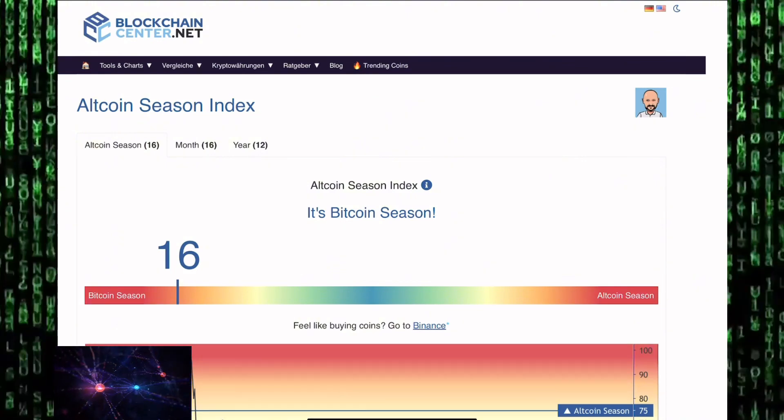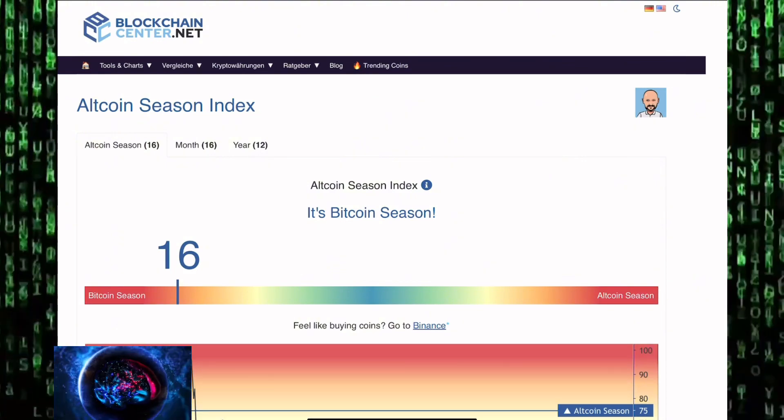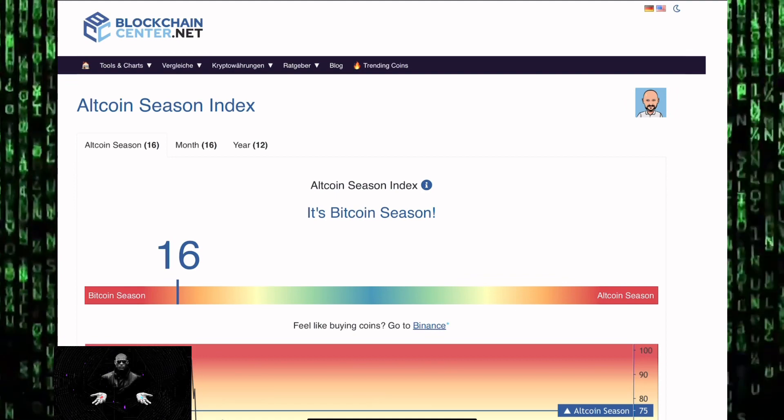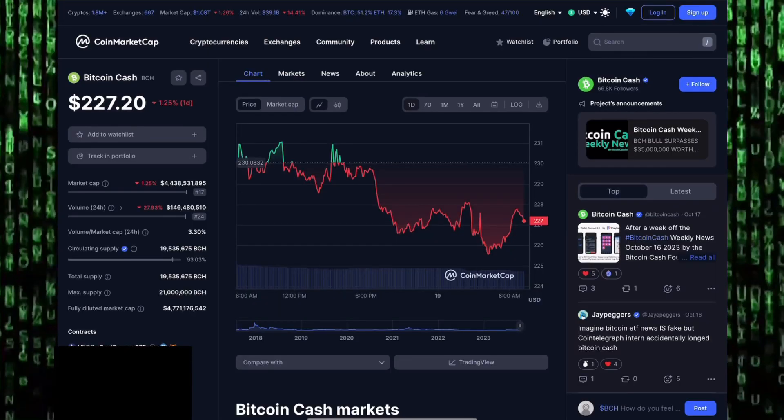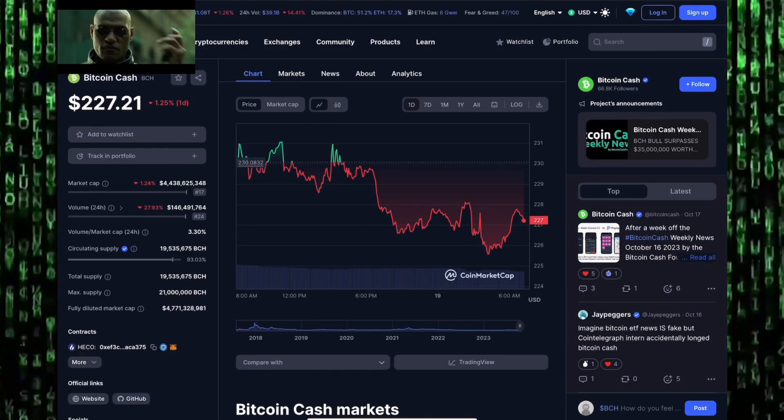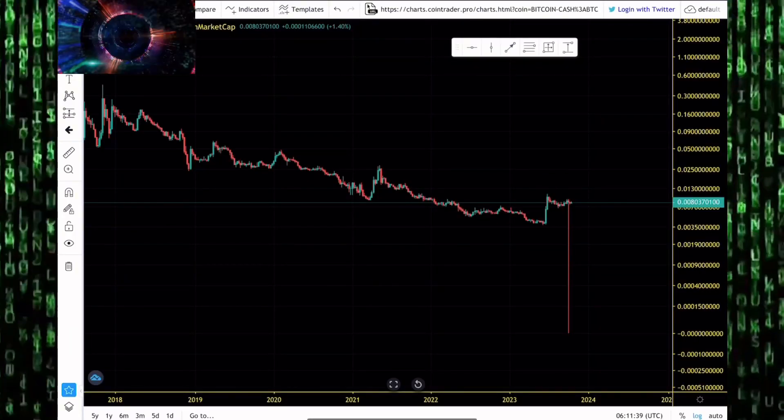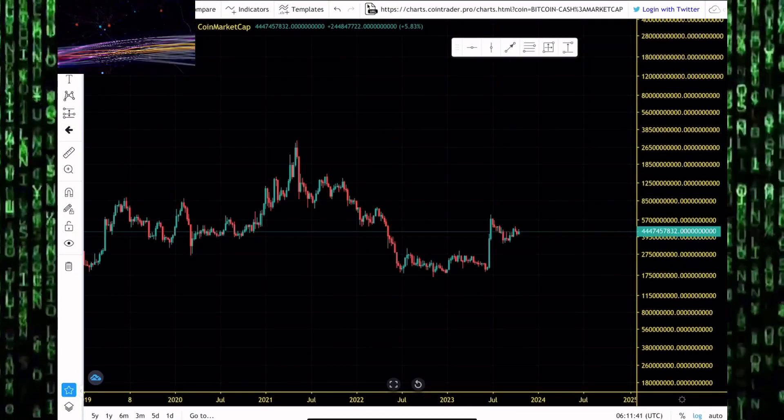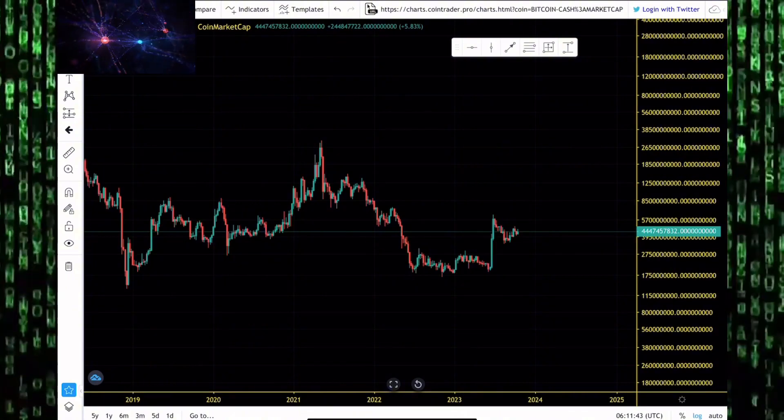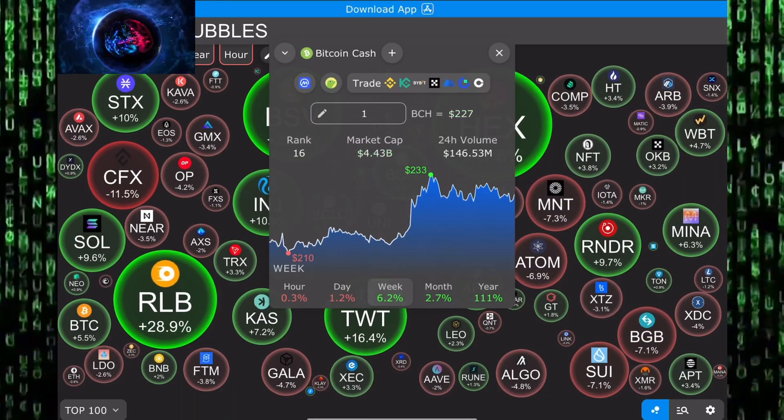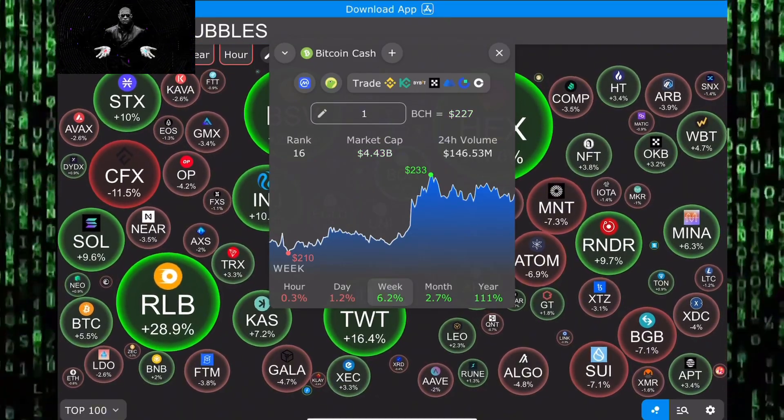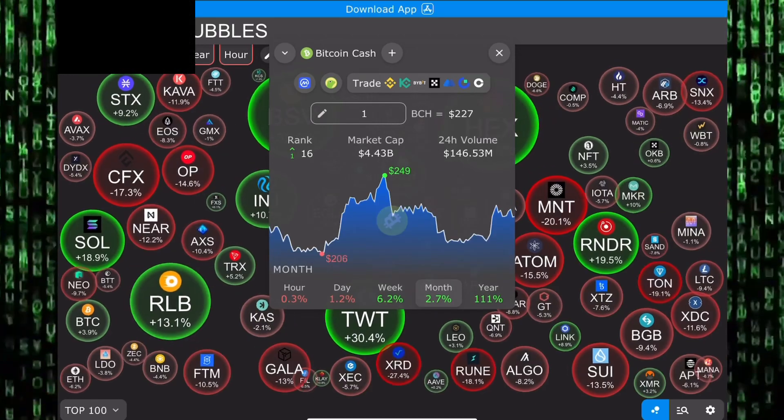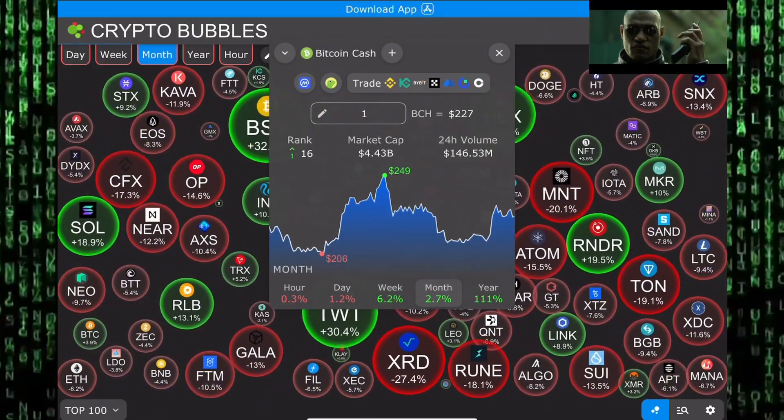Right now we're in Bitcoin season, but we're expecting altcoin season before the end of the year. Bitcoin Cash trades around the $227 region. We'll also look at Bitcoin Cash performance against Bitcoin and Bitcoin Cash market cap. Can Bitcoin Cash market cap head back to $10 billion before the end of the year?